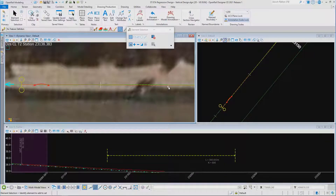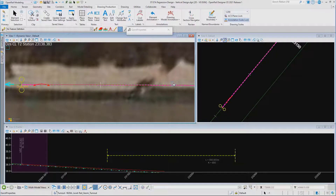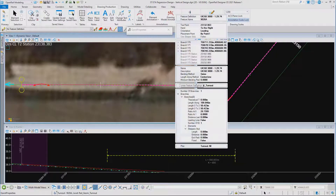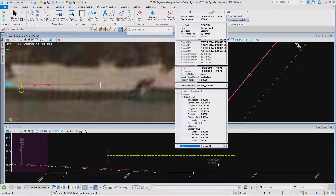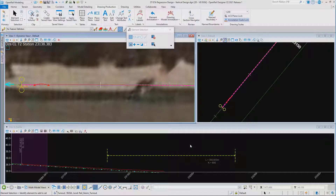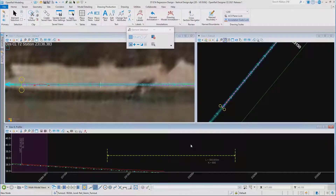Turnout annotation based on the feature definition. To replace the turnout, here we can see on plan we have an annotation group already assigned. We can also see the turnout in our design profile.